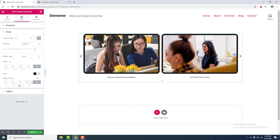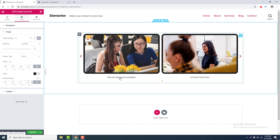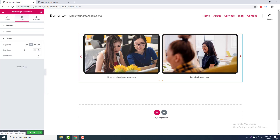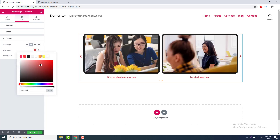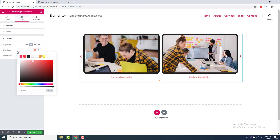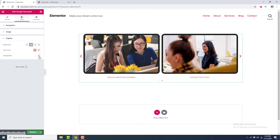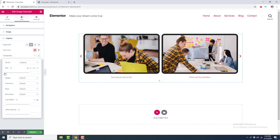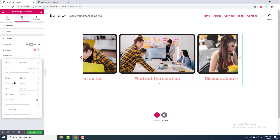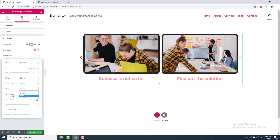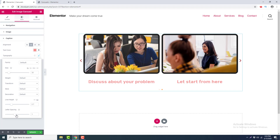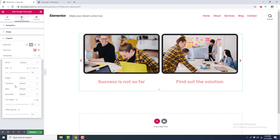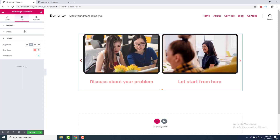You can also change the border width, border color, and border radius. After that, there are options for designing the Caption. You can set the caption alignment to Center, Left, or Right, change the text color, and also change the typography — including font family, font size, font weight, text transform, font style, text decoration, line height, and letter spacing.